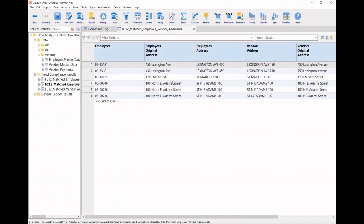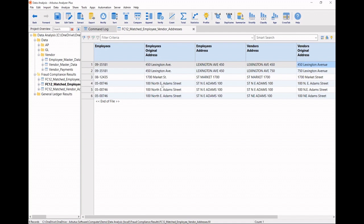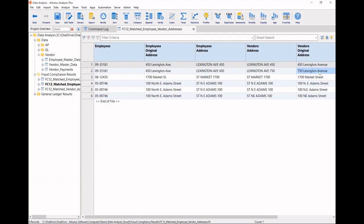Next, we're looking at the matches that were found between our employees and our vendors. Now, we start to notice how Analyzer has captured the same addresses, even though the word avenue has been spelled differently. Or looking down here, the entries for Northeast Adams Street have been spelled out in very different ways, but it has managed to capture them. And we also see one address where we've matched 450 Lexington Avenue to 750 Lexington Avenue. And this is where that Levenshtein distance algorithm has been applied with one level of difference.